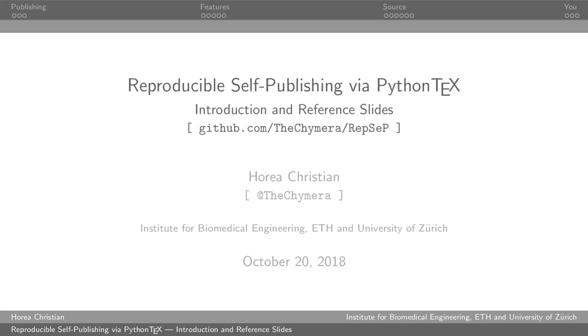Okay, so welcome everybody to my presentation about reproducible self-publishing via Python tech, so Python and LaTeX. These slides, which we're going to see now, are basically a reference implementation of the technology, so they're made with the technology and they demonstrate the technology. You can get the best understanding by cloning the repository. If you don't want to copy this link, I sent it to you all via Telegram. So let's get started.